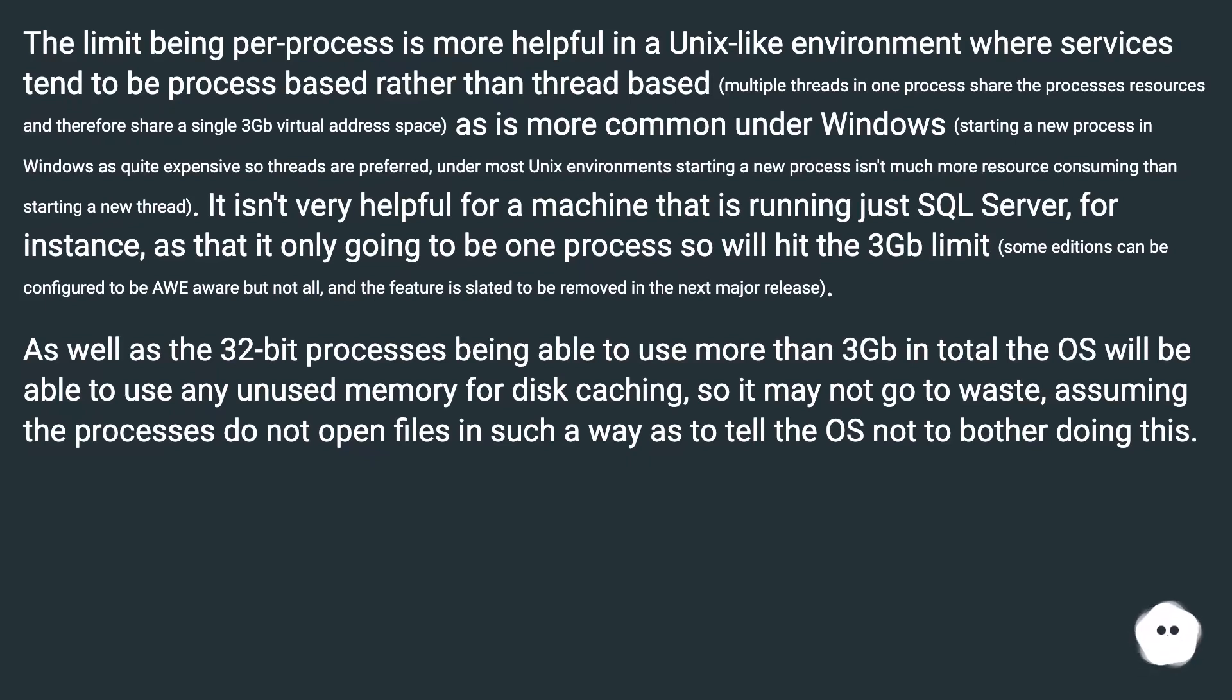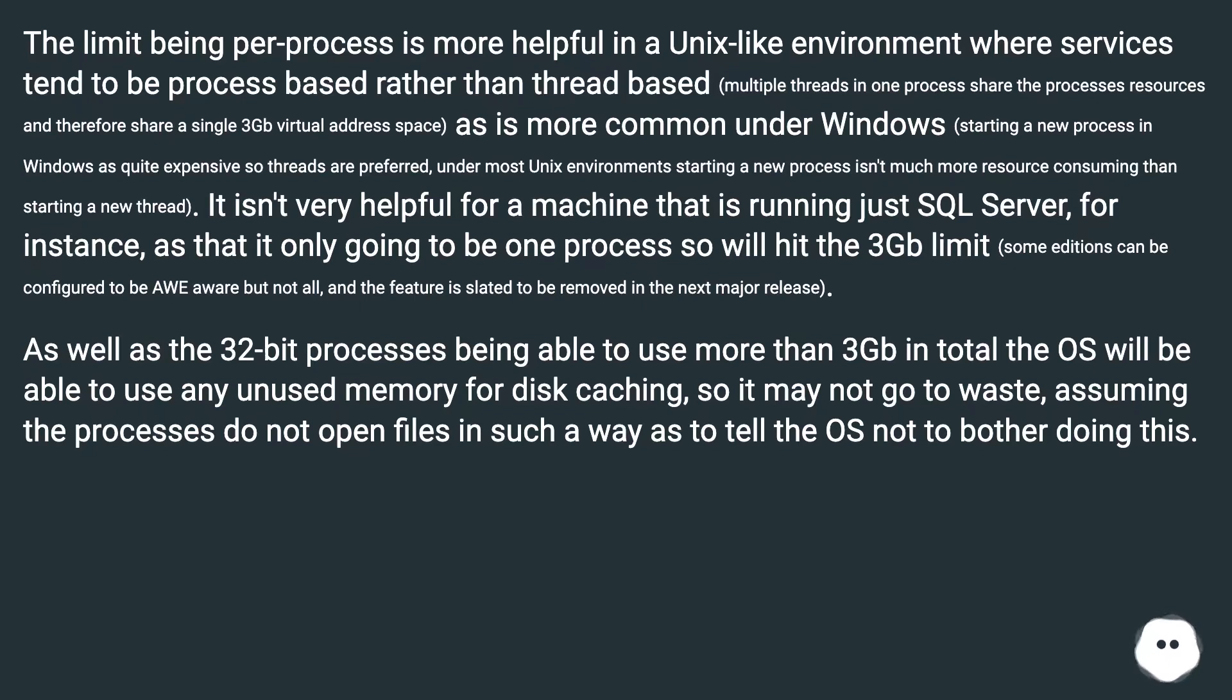As is more common under Windows, starting a new process in Windows is quite expensive so threads are preferred. Under most Unix environments starting a new process isn't much more resource-consuming than starting a new thread. It isn't very helpful for a machine that is running just SQL Server, for instance,